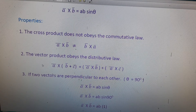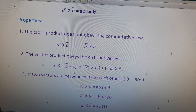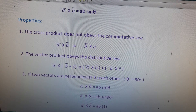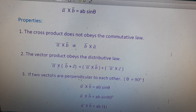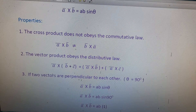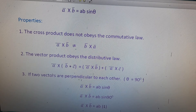The second property: the vector product obeys the distributive law. Taking three vectors a̅, b̅, and c̅, we can write a̅ × (b̅ + c̅) = (a̅ × b̅) + (a̅ × c̅).